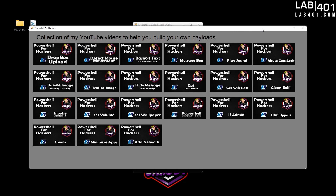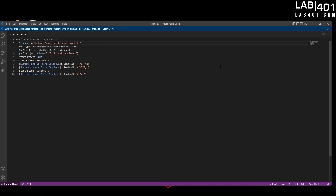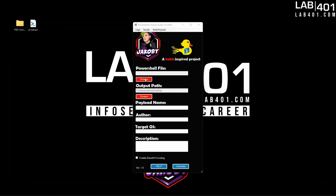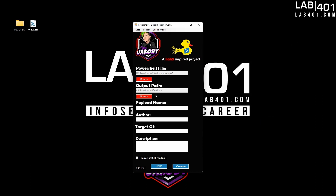Let's jump into it and go ahead and use this app to convert our first payload. On my desktop you can see I have a PowerShell script called YTSub — this is a script I wrote that will make your target automatically subscribe to your YouTube channel. So first let's hit Browse and load up that PowerShell payload. This input filters out everything but PowerShell files so make sure you have the correct extension. Next we set the output path for where our generated script will be saved — it starts out saving to the desktop by default but you can change that if you wish.